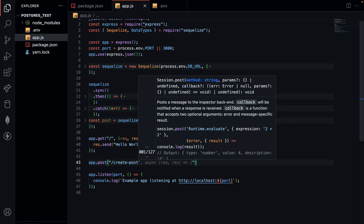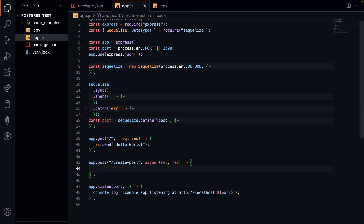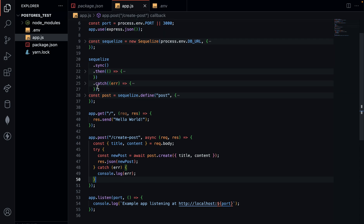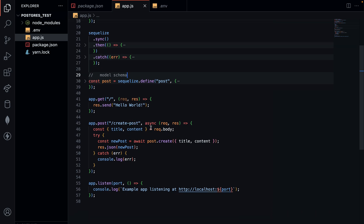That will be the route, with an asynchronous Express function. Within this function I'll define all my operations using the create method, wrapped in a try-catch block. I'm getting the title and the content from the request body, and the new post will await Post.create — my model schema, which you can think of as an entity. When a user makes a POST request to this endpoint, we get the title and content from the request body and use the dot create method to send the data into the database.